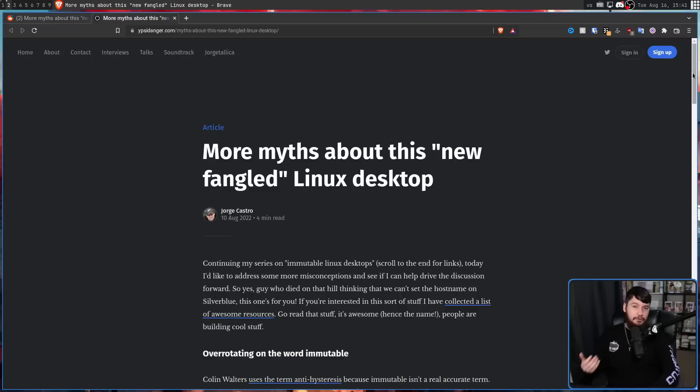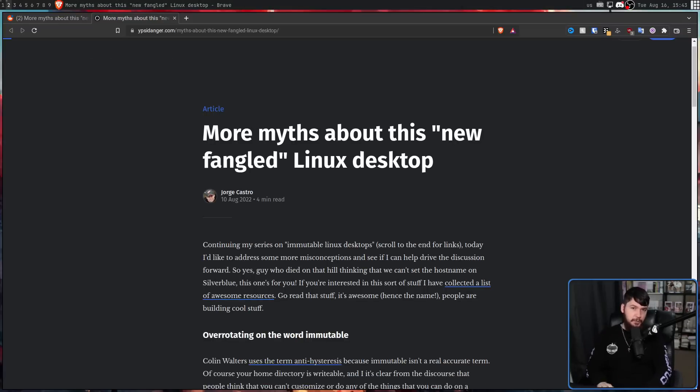I thought it'd be fun to go over these and expand upon his points. The first one is over-rotating on the word 'immutable' — as in over-focusing, over-obsessing over the fact they are called immutable distros, as in an unchanging distro. Immutable is a terrible name to call these distros, because it's not what the term would initially suggest.